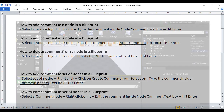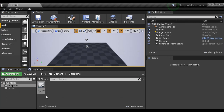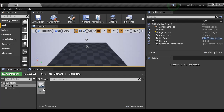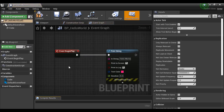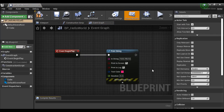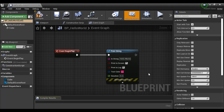Let me go to the Unreal Engine Editor. In the previous video tutorial, we created a BP_HelloWorld Blueprint. I double-click on it to open it inside the Blueprint editor. Here we have the Print String node. The Print String node displays the given string on the screen and inside the output log window, so we can add a comment to this node so that anybody can understand its purpose.